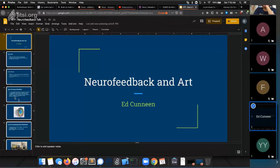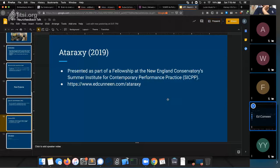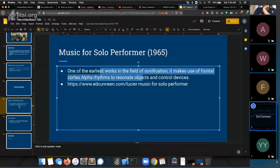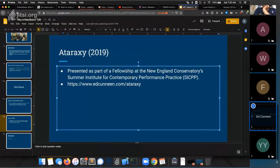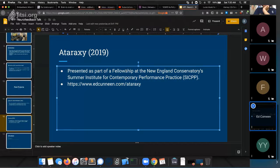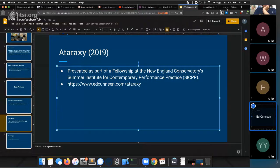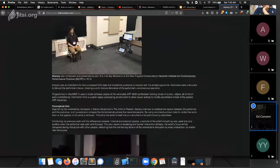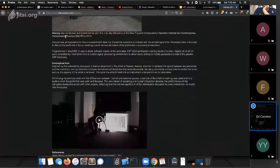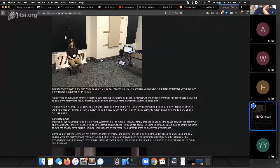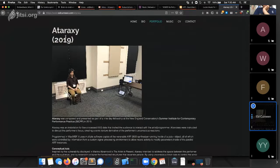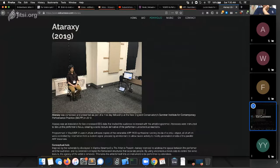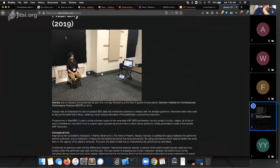So the next thing, moving on, scroll down here, was a piece I built and premiered as part of a fellowship that I had. Oh what did I do? Okay, a fellowship I had at the New England Conservatory's Summer Institute for Contemporary Performance Practice in Boston.